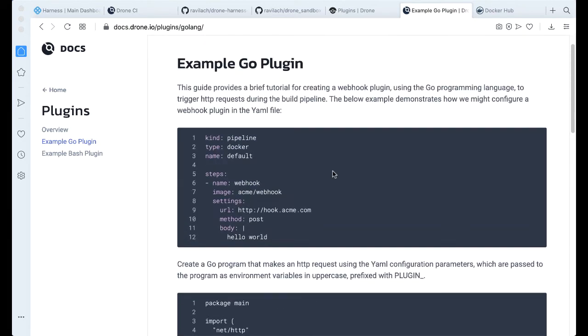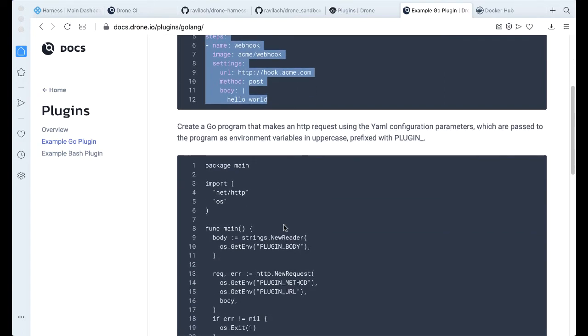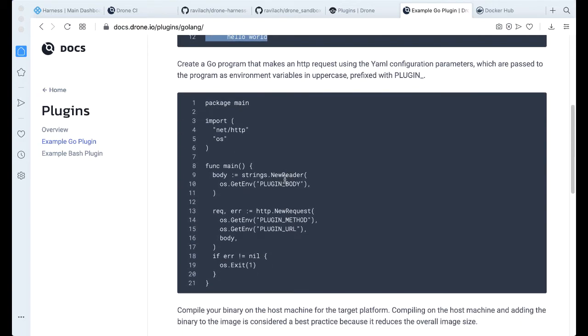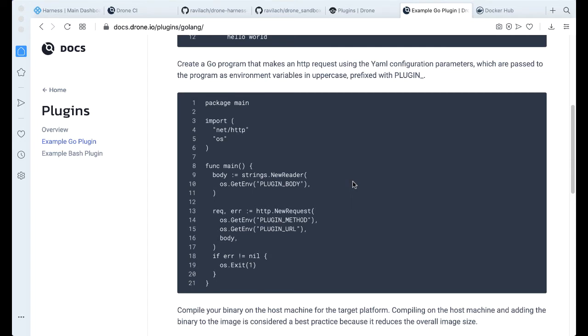The main mechanism of getting information back and forth between your configuration, which is a YAML, and actually inside the plugin are these environmental variables that get injected. We can actually take a look at an end-to-end example.